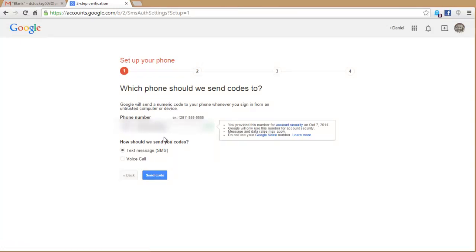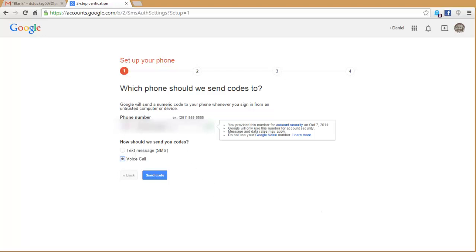Here you're going to enter in your phone number, and then you're going to choose how do you want the code sent to you. Would you like it sent as a text message, or as a voice call? For this demonstration, I'm going to choose Voice Call so you can hear it call my phone. So I'll click on Send Code.